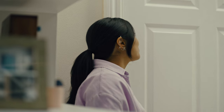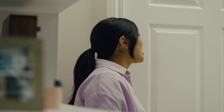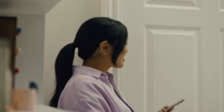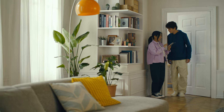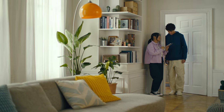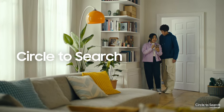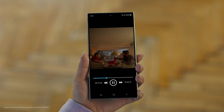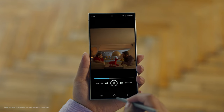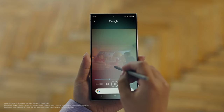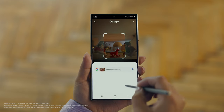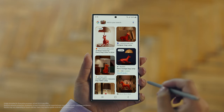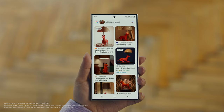Hey Juan, do you remember that dog lamp that you were trying to find for your room? I think I got it. It's called Circle to Search. It lets you search anything you see on your screen just by circling it. So we open up the video with the lamp you like, long press the home button, circle what you want to search, and there you go — search results. Whoa, that was easy. I've been looking for this for weeks.